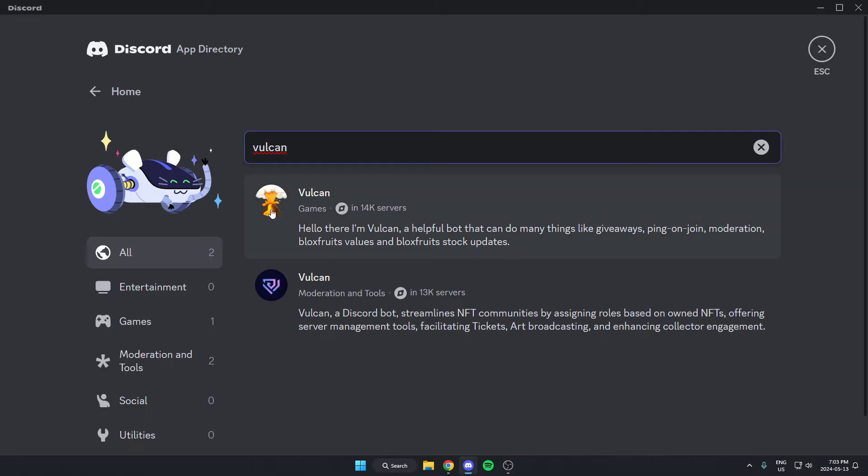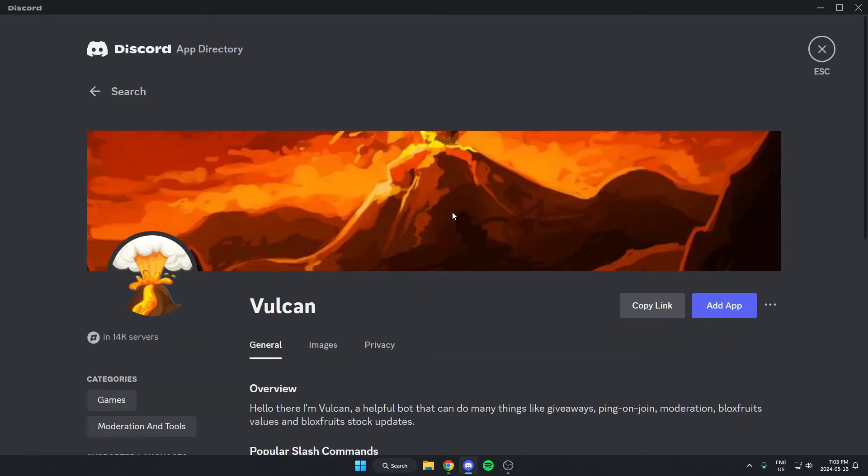The first one that comes up here is the Vulkan bot, so I'm just going to select this one. From here, I'm going to go to the right and select the blue add app option.